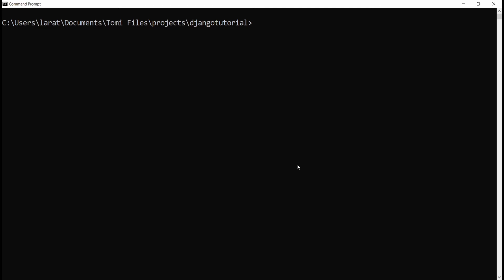Whenever we're working on a Django project, the first thing we need to make sure we have is that Django is installed on our computer. To install Django, we can just say pip install Django. Now if you are on a Mac, you are going to say pip3 install Django. I already have Django installed, so it's going to tell me requirement already satisfied.